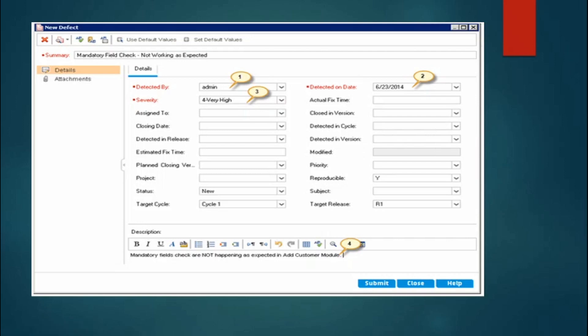In the description, mention exactly what the issue is: what is the actual behavior you are seeing and what is the expected behavior. If there is any test data available, mention it. Also name any document you referred to while checking or validating that particular scenario.